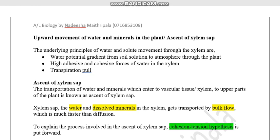The upward movement of water and minerals in the plant, or ascent of xylem sap, is explained by three principles: a water potential gradient from soil solution to atmosphere through the plant, high adhesive and cohesive forces of water in the xylem, and transpiration pull. The xylem sap contains water and dissolved ions and is transported by bulk flow, which is faster than diffusion.